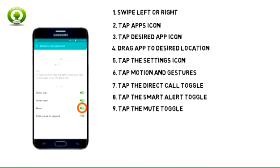9. Mute allows you to mute incoming calls, alarms, and sounds by placing your hand on the screen or turning the device over. Tap the Mute toggle to turn on or off.